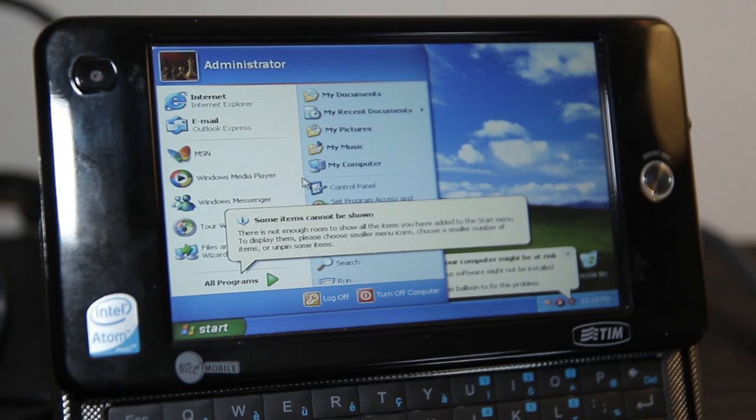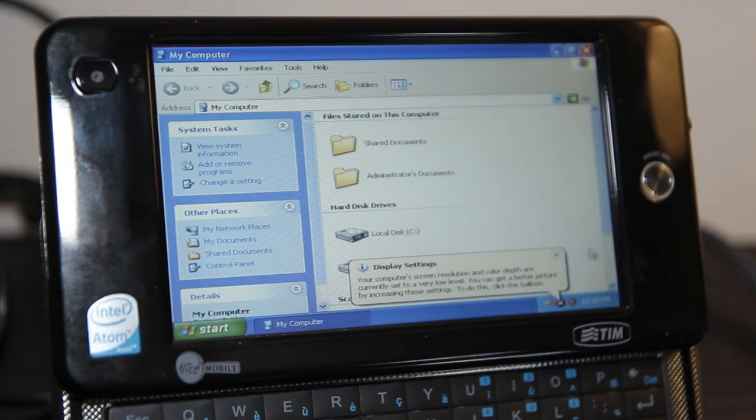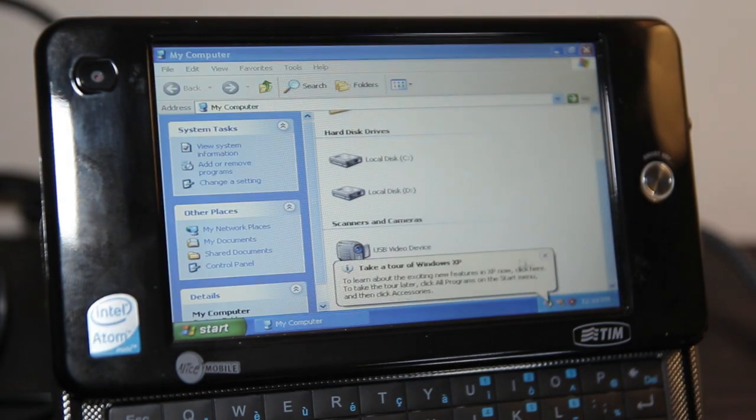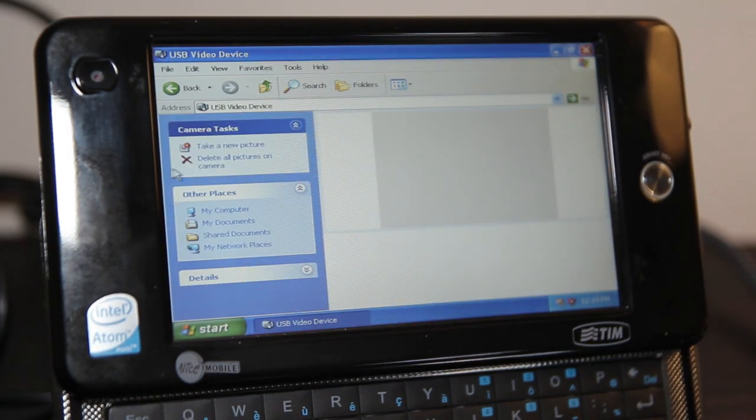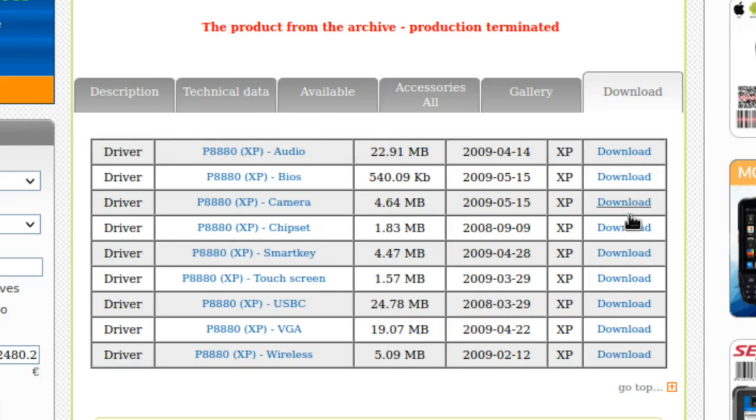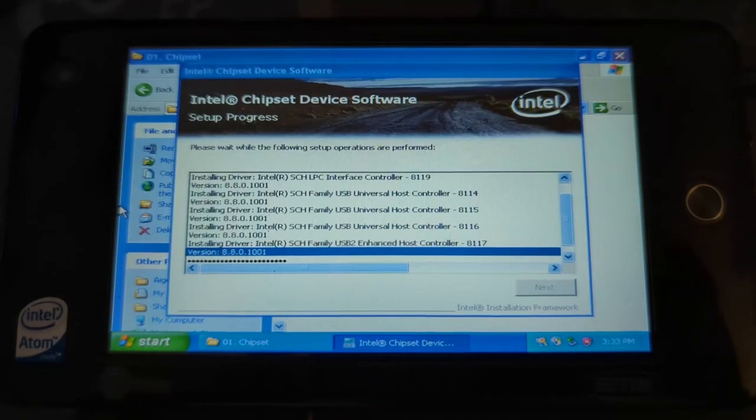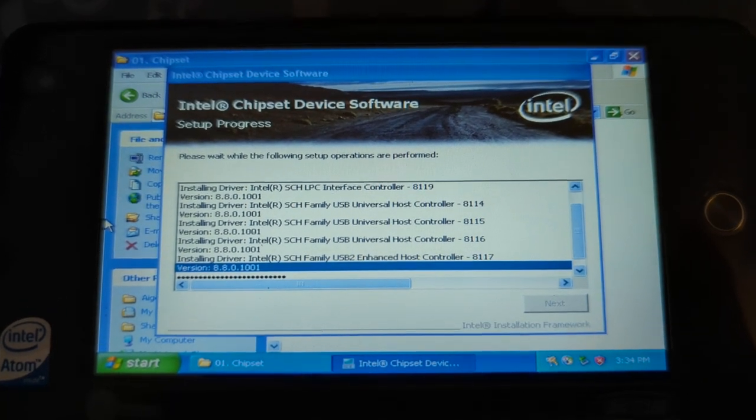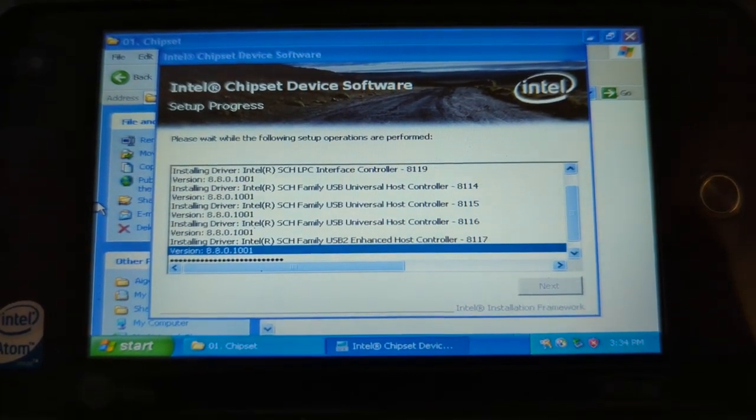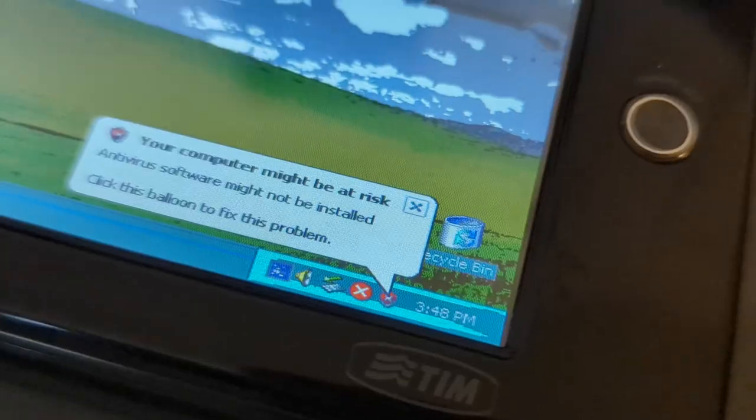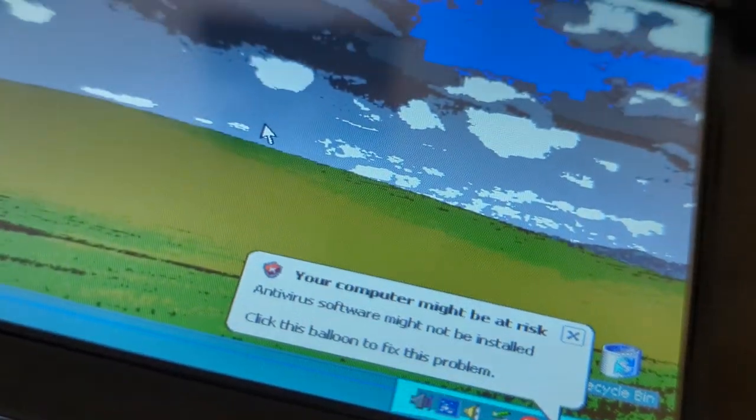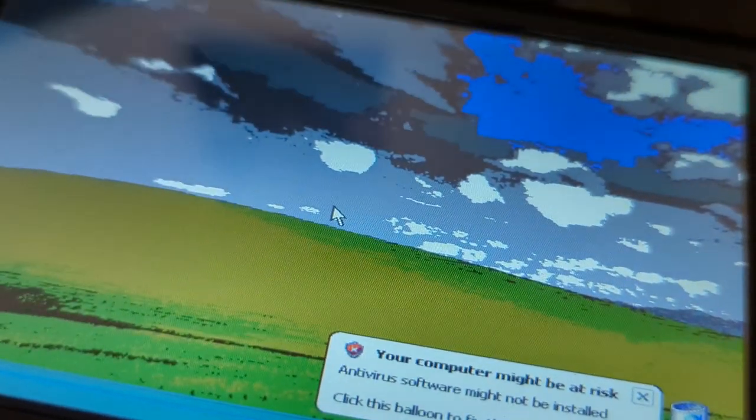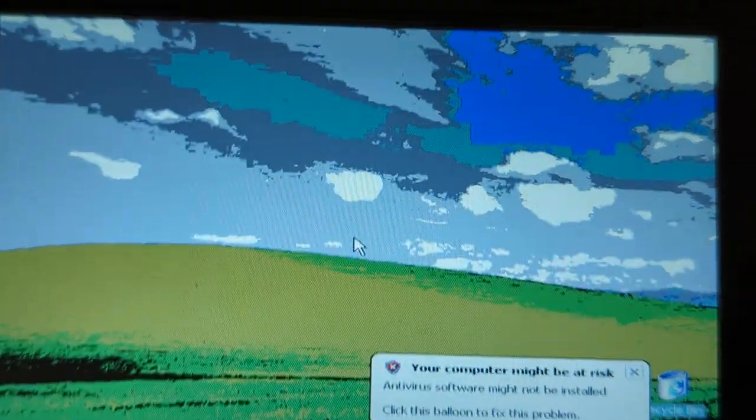Skipping past several hours of hunting around online for drivers for this thing, I finally found a website with the download links that still work. So I downloaded all of them and started installing them to the iTelco Idol. Things seem to be going great, no errors or crashes, that is until I restarted the device. We've got sound, but the graphics are horrible. Just check out the new Bliss wallpaper.